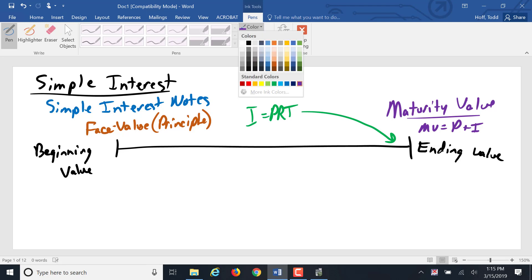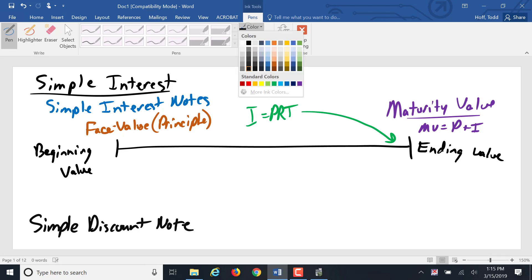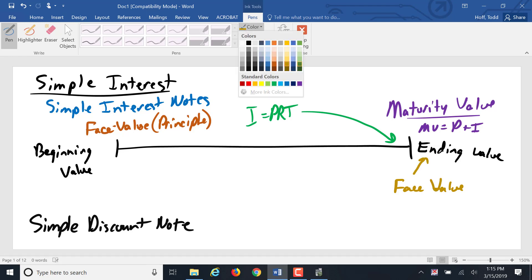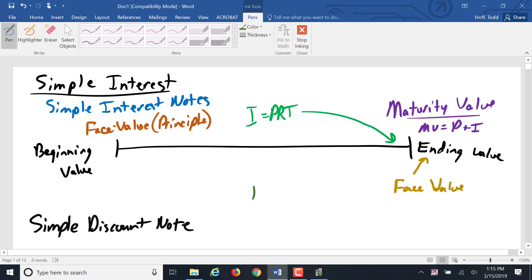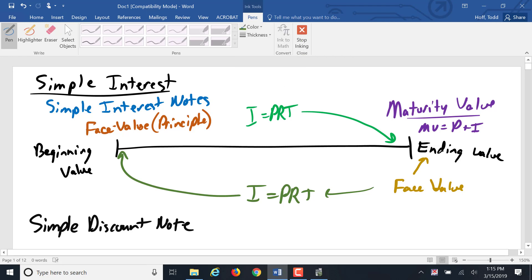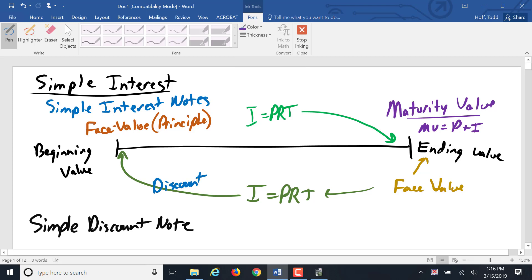And we also had a simple discount note where that face value was actually the ending value. And the interest was still I equals PRT, but it was calculated from that face value to give us a discount that was subtracted out. And what was given actually to the borrower was something called the proceeds.